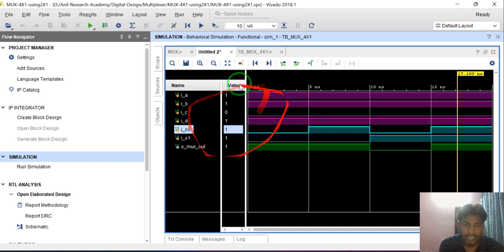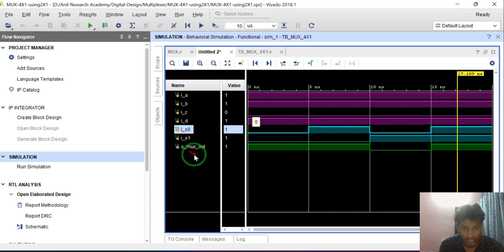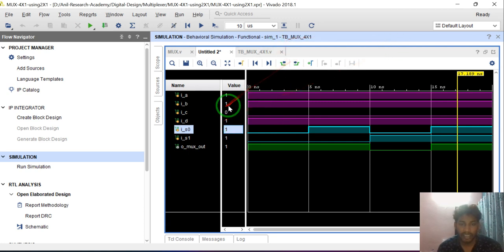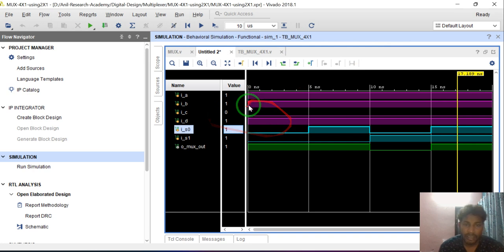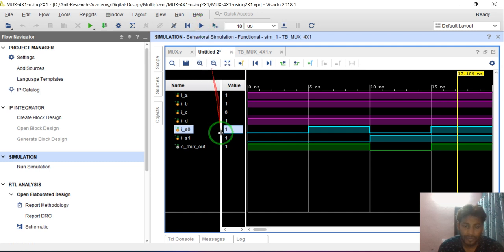This is the verification of the 4 to 1 MUX. There are 4 inputs, 2 select lines, and 1 output line. I hope you got it. Thank you so much.